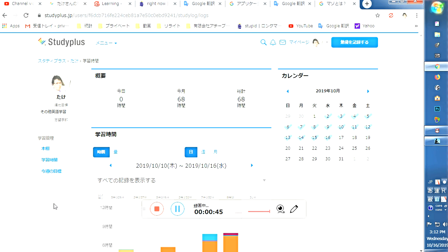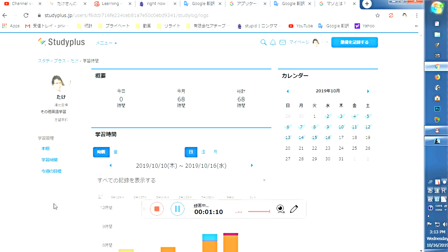It can record your learning. For example, learning time, learning subject, textbook used, and applications used.